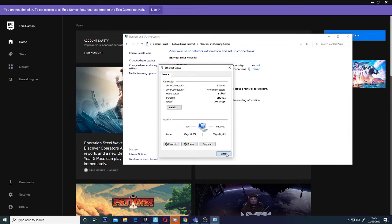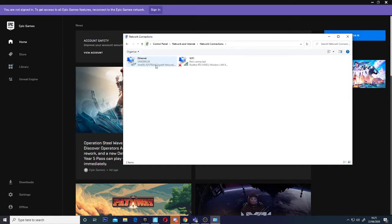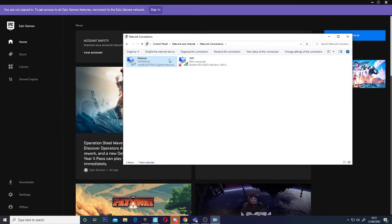If the ethernet is off, it won't show up here. You want to go to change adapter settings and then click on it. This will say enable.